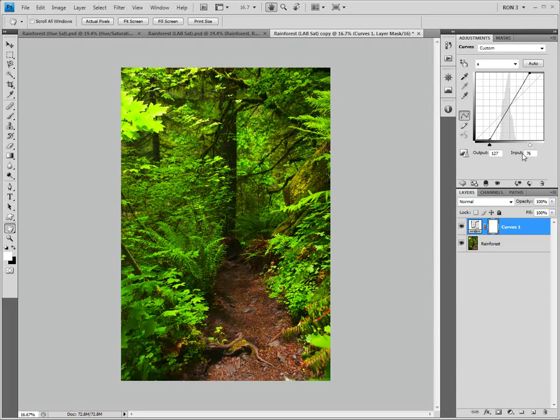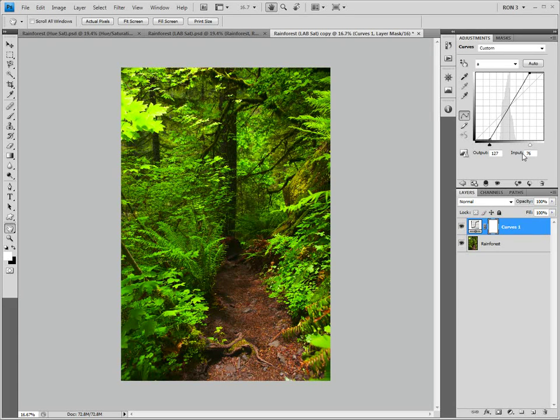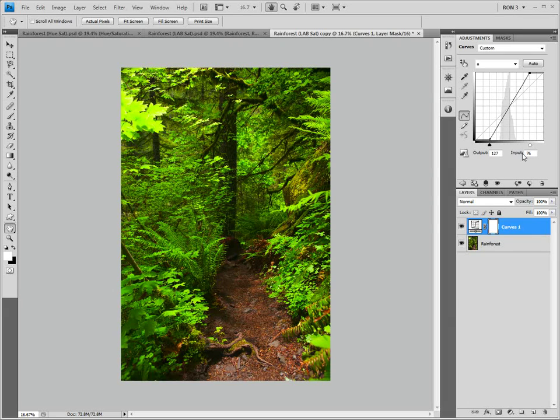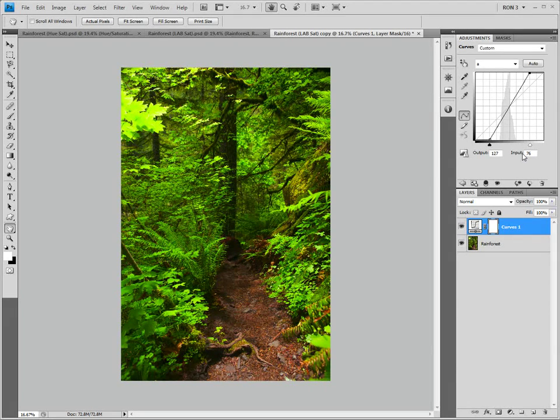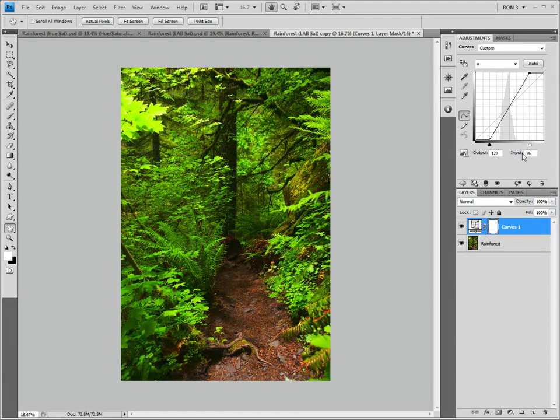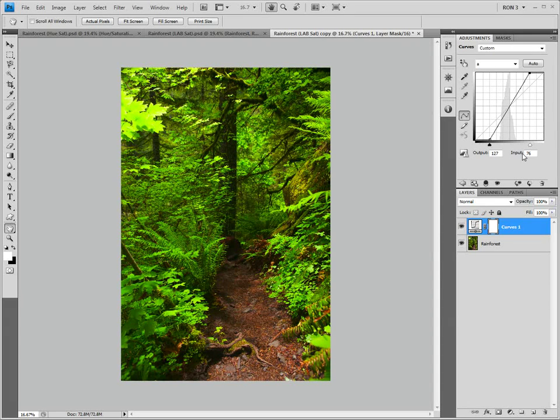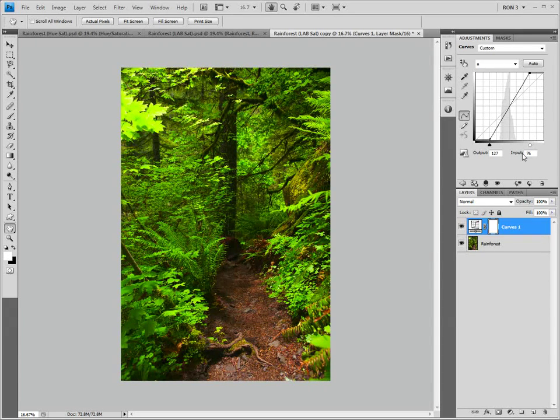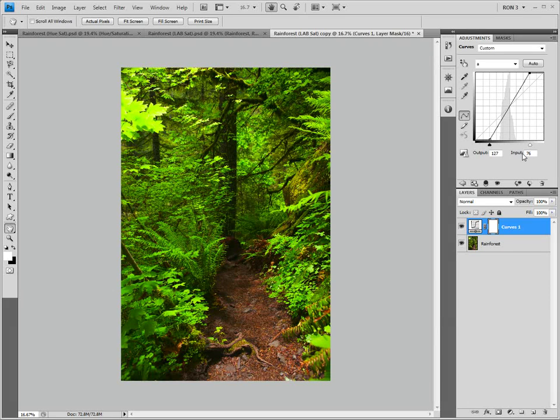Have you figured out what we did yet? By using the A channel, we were able to stretch out the colors along the green-magenta color continuum. This increased the contrast between the colors. Similarly, we were able to stretch out the colors and increase the color contrast along the blue-yellow color continuum by our edits in the B channel. This is the strength of the lab technique. It allows us to force colors apart, which increases the dynamic impact of those colors.